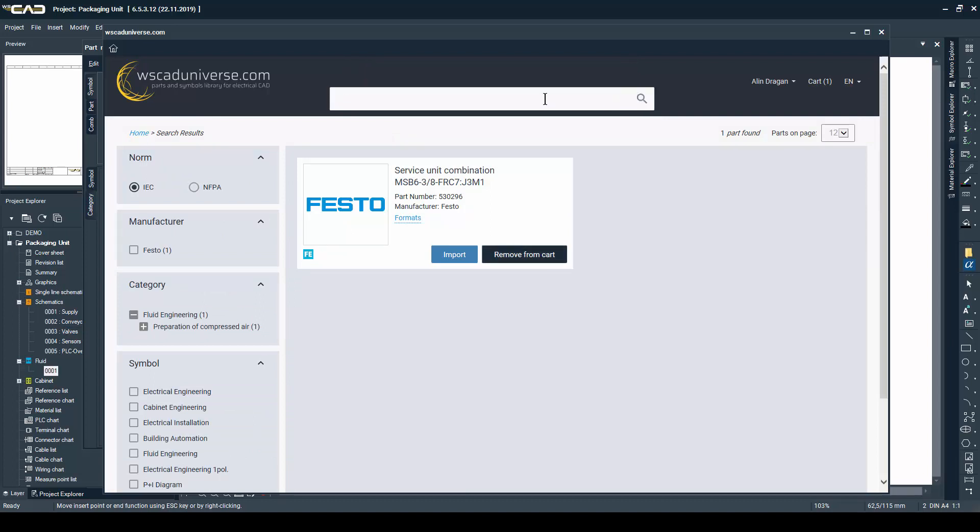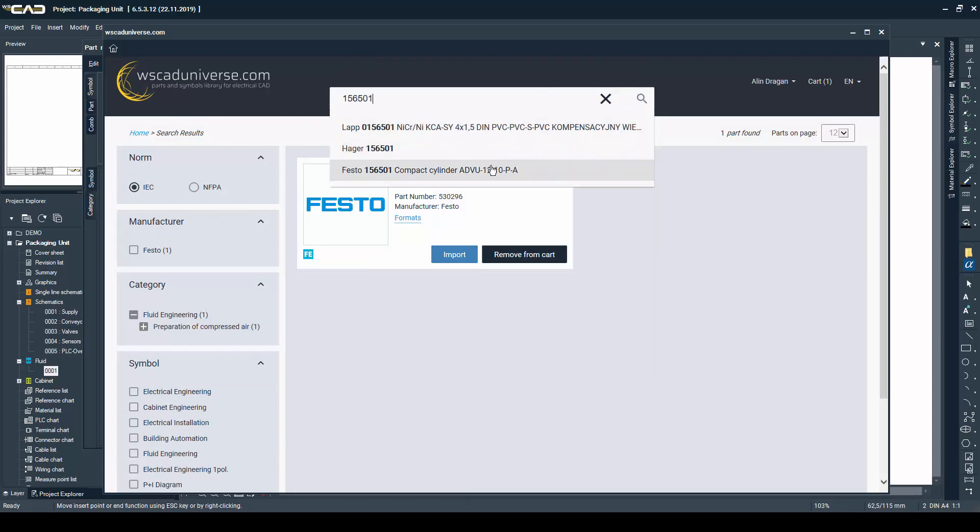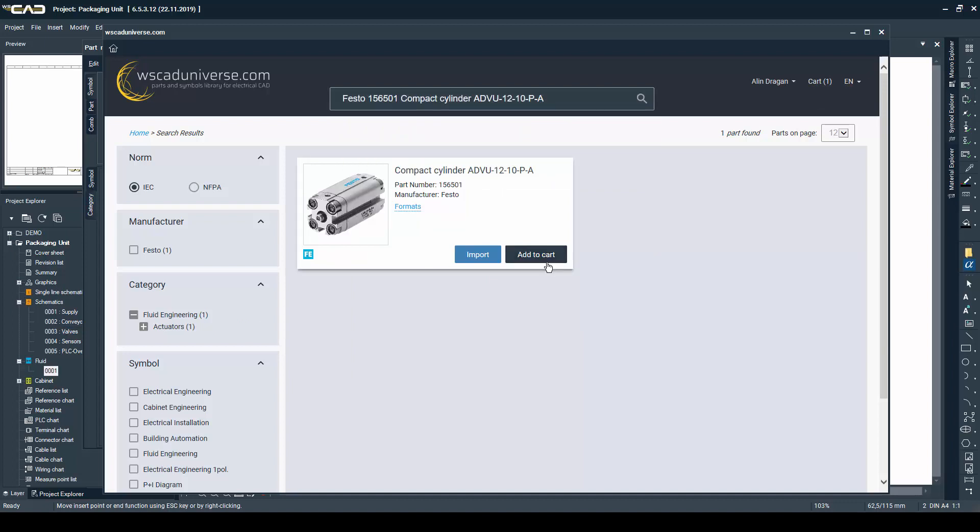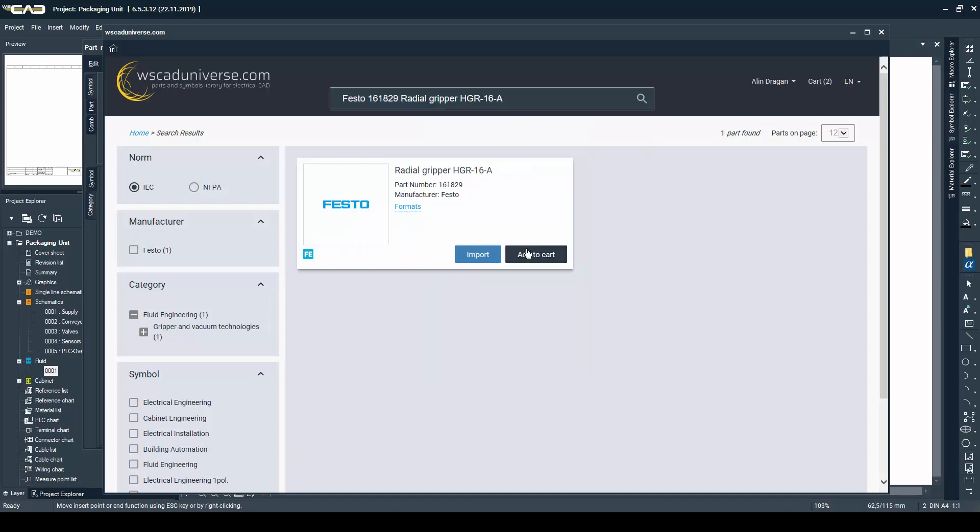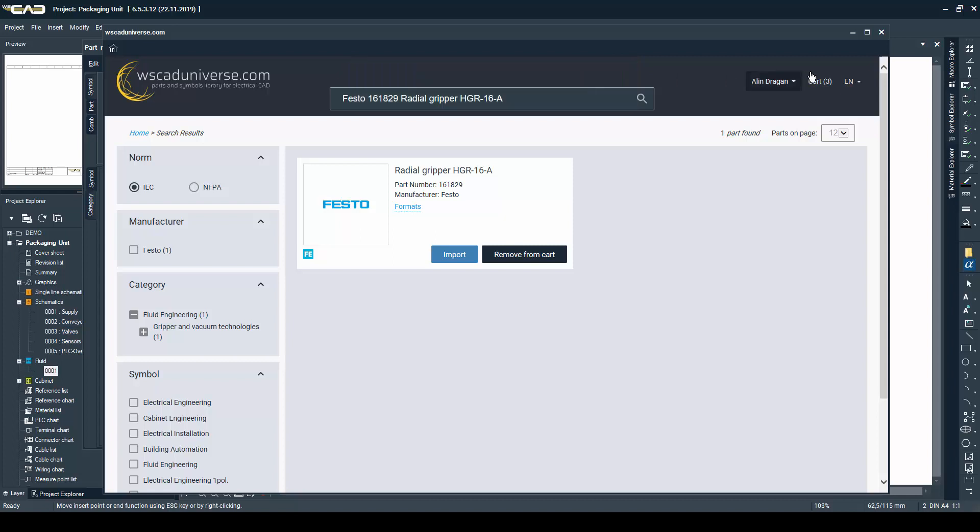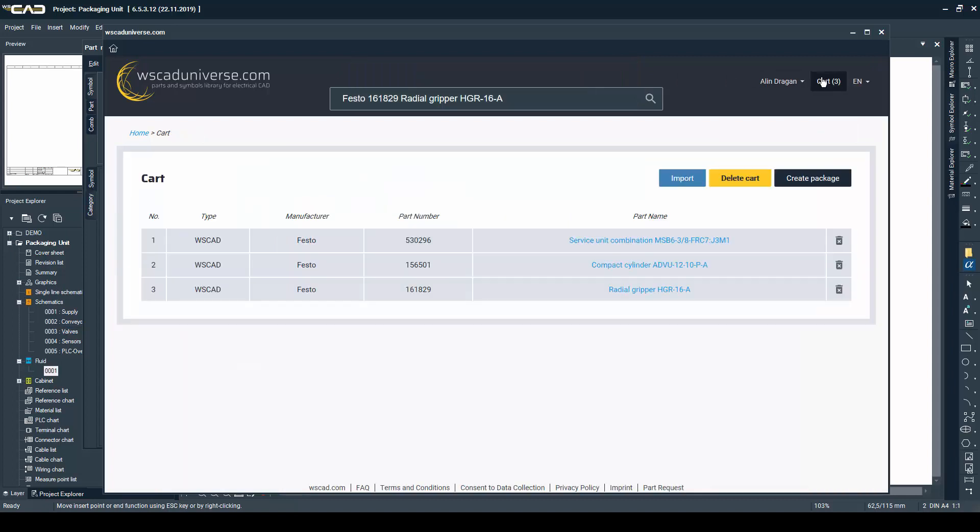I already searched for and jotted down the numbers of the parts I need, so I'm just going to search for them in Universe, add them to the cart, and import them when done.